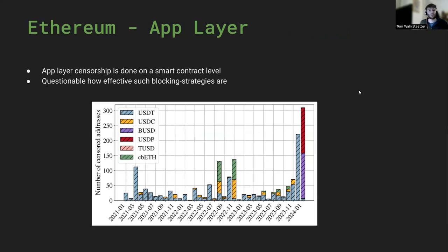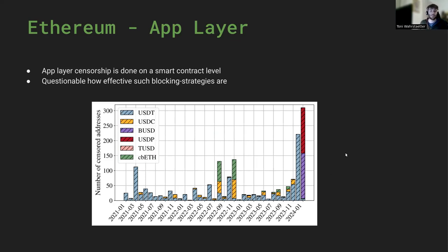Finally, there is the application layer. Every application is free to implement code that blacklists or freezes certain funds or blocks users from using the application. We could see that around the Tornado Cash sanctions, many applications — in this picture, stablecoins — started blacklisting certain users, while other stablecoins like Binance USD or USDP followed that approach later.